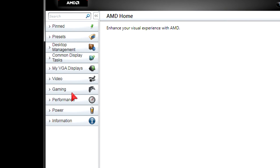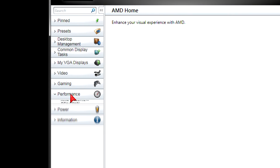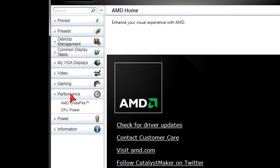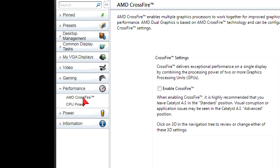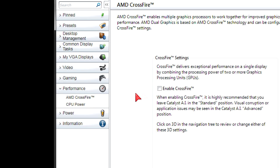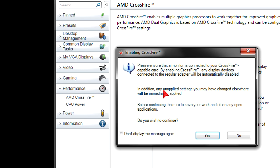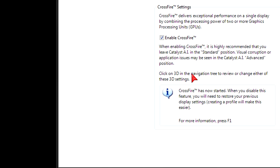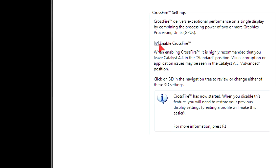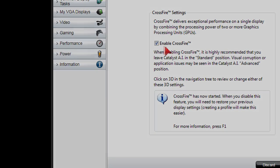Then on the left-hand side under Performance you should find AMD CrossFireX — click on that. Lastly, tick off Enable CrossFire. If a confirmation window pops up, click Yes. And there you go — AMD Dual Graphics is set up now. Thanks for watching.